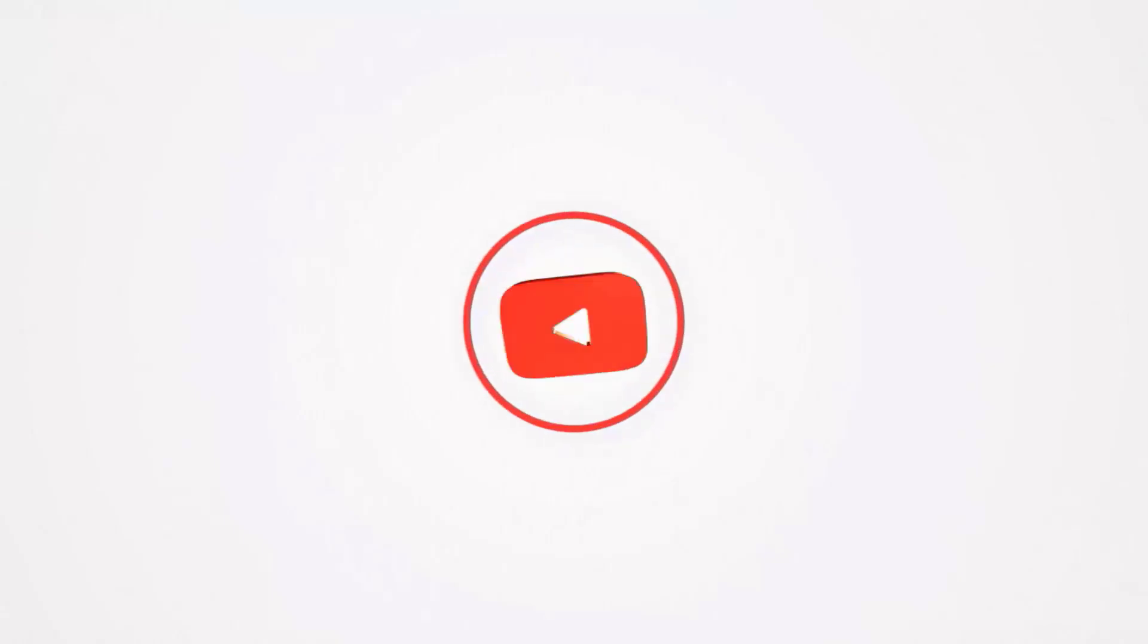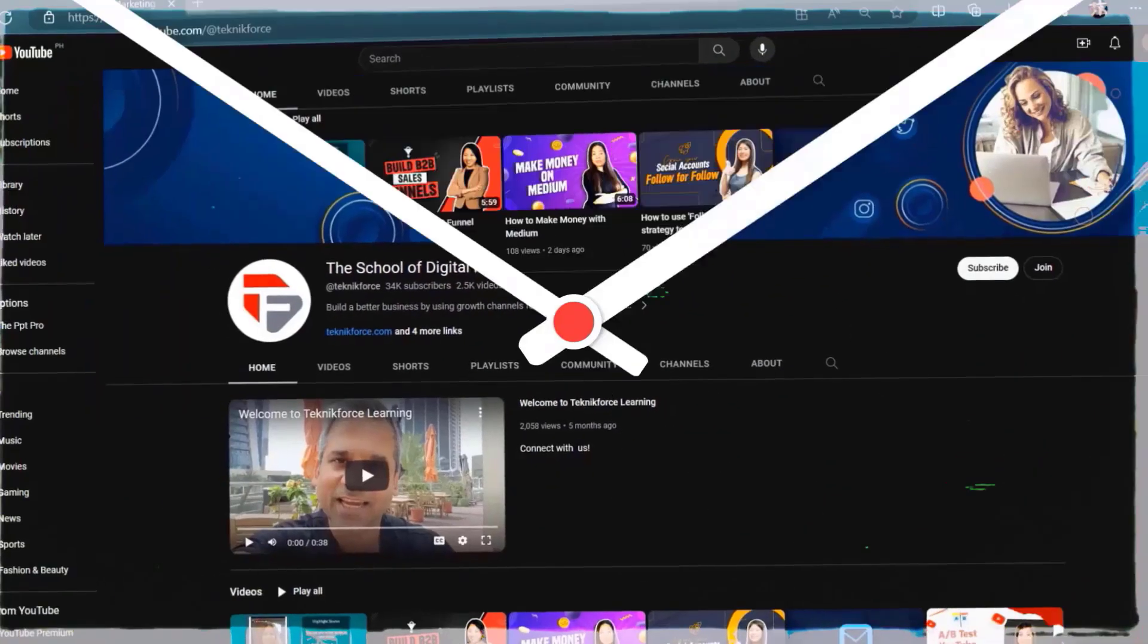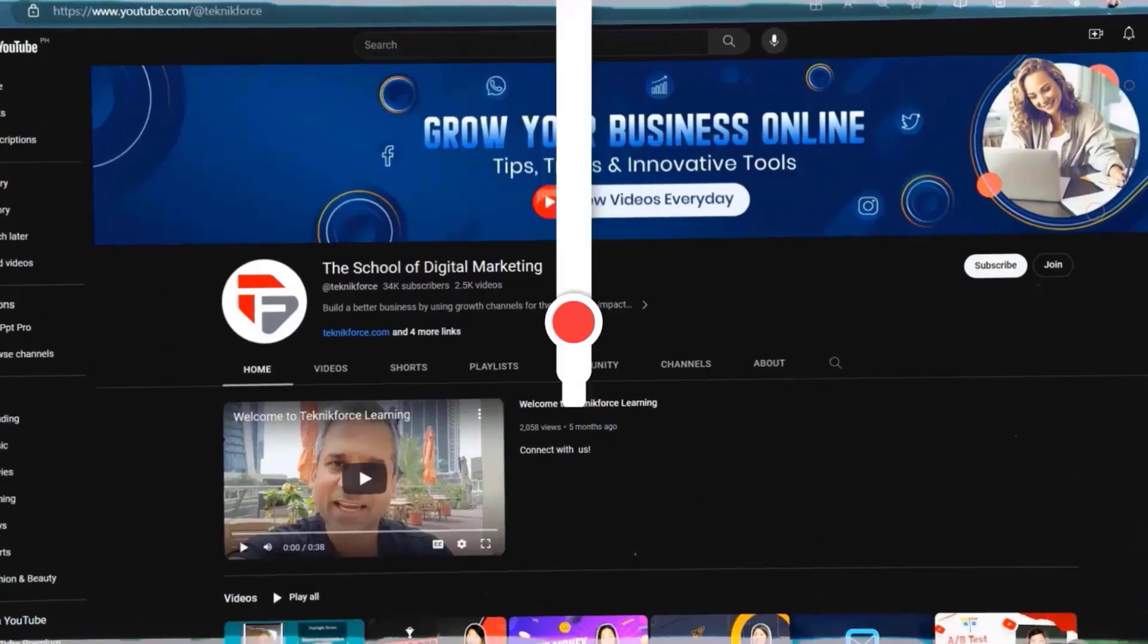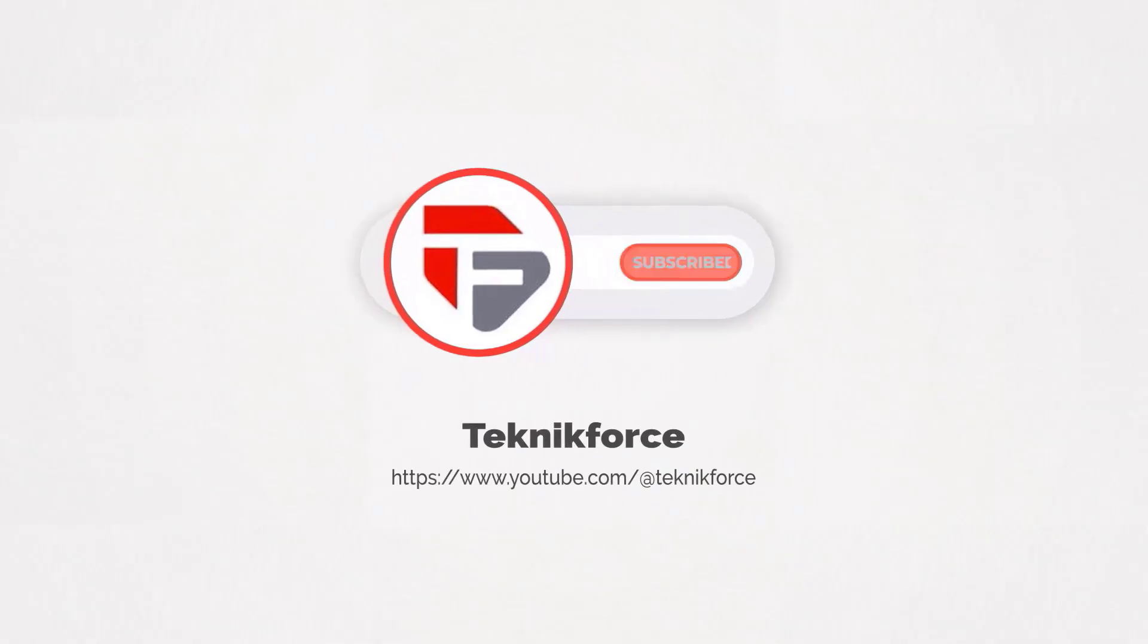Welcome to our channel. We are TechnicForce and we help grow your business online. Please hit the subscribe button to get more updates.